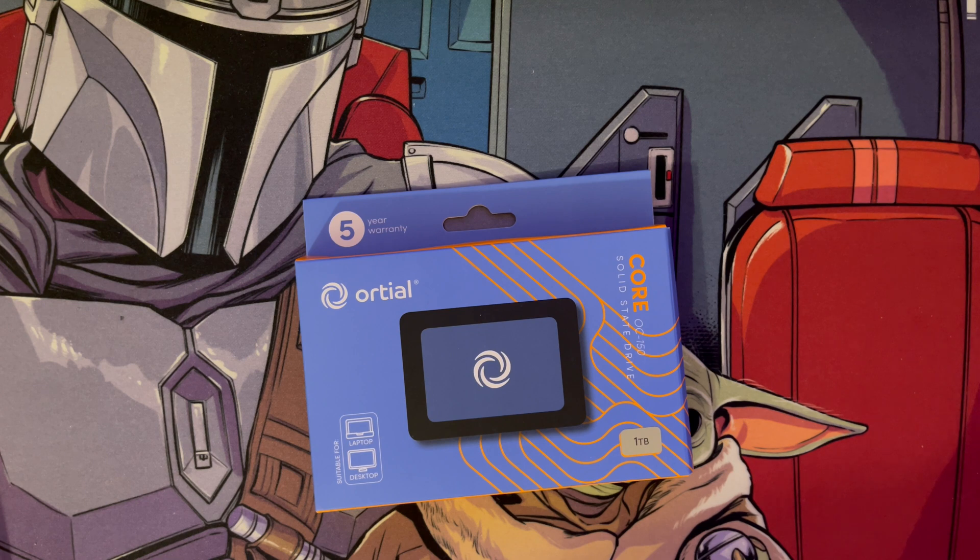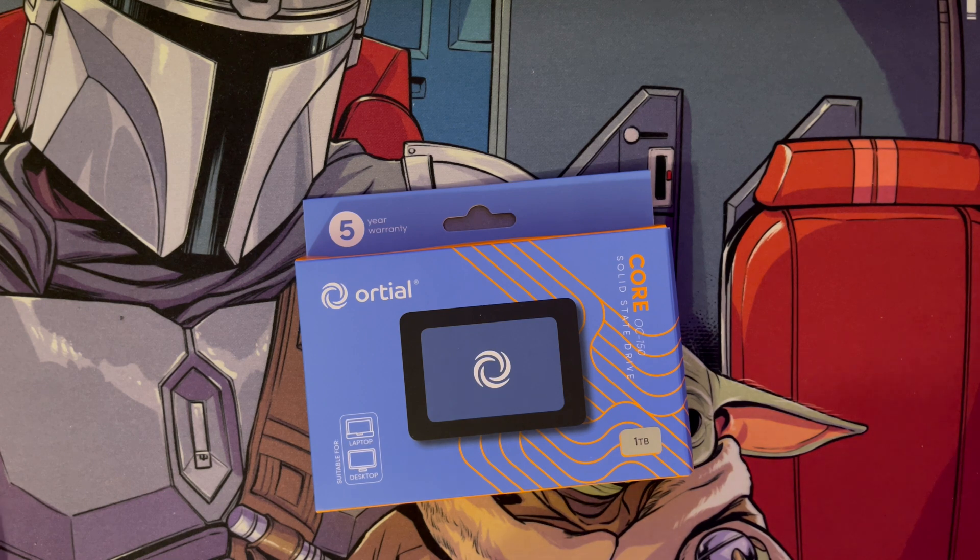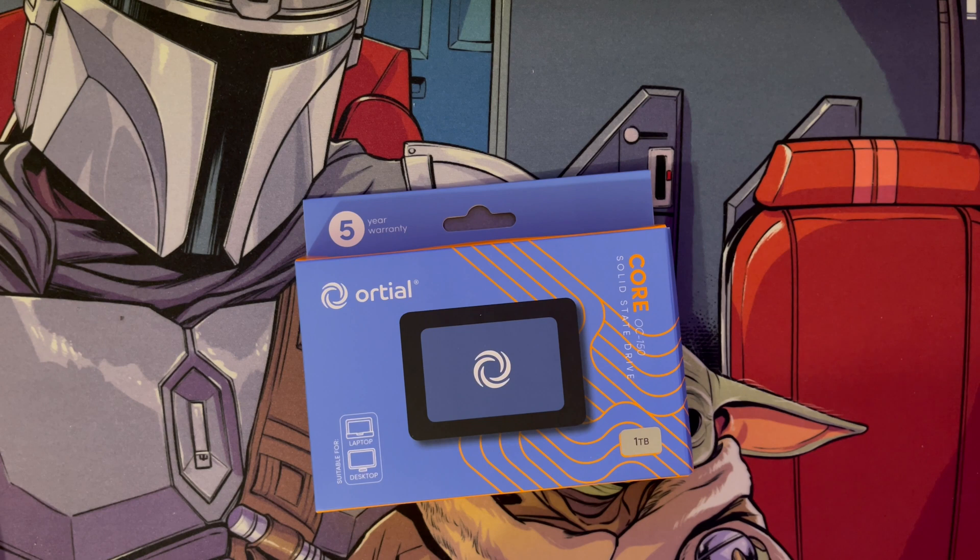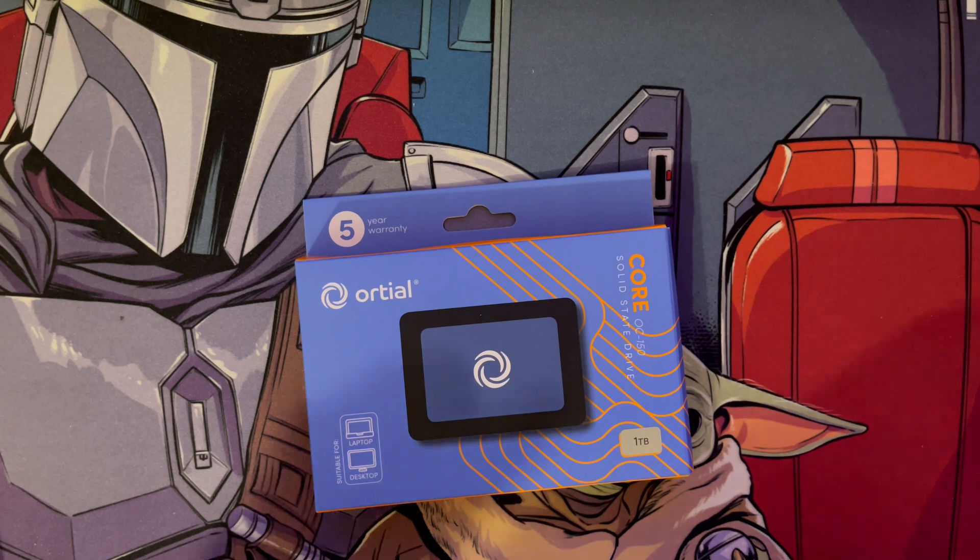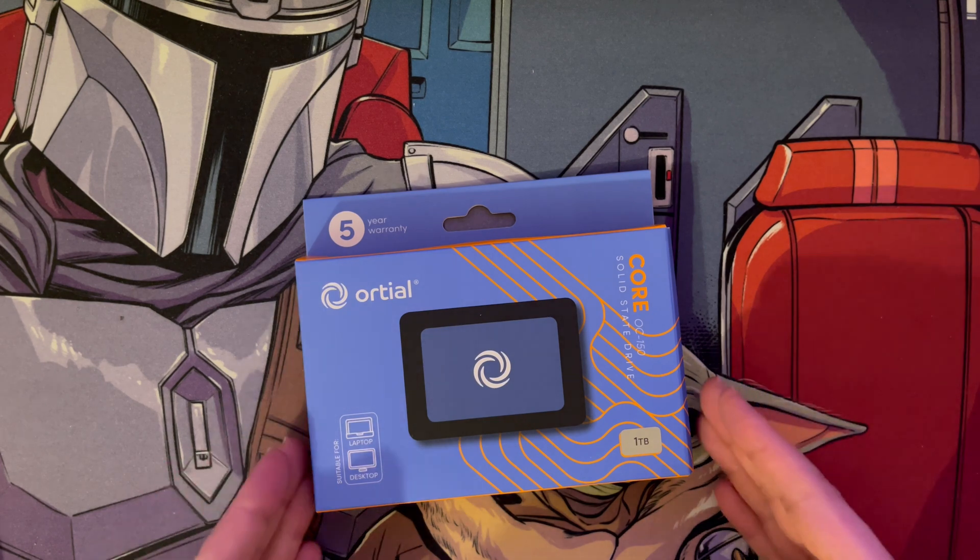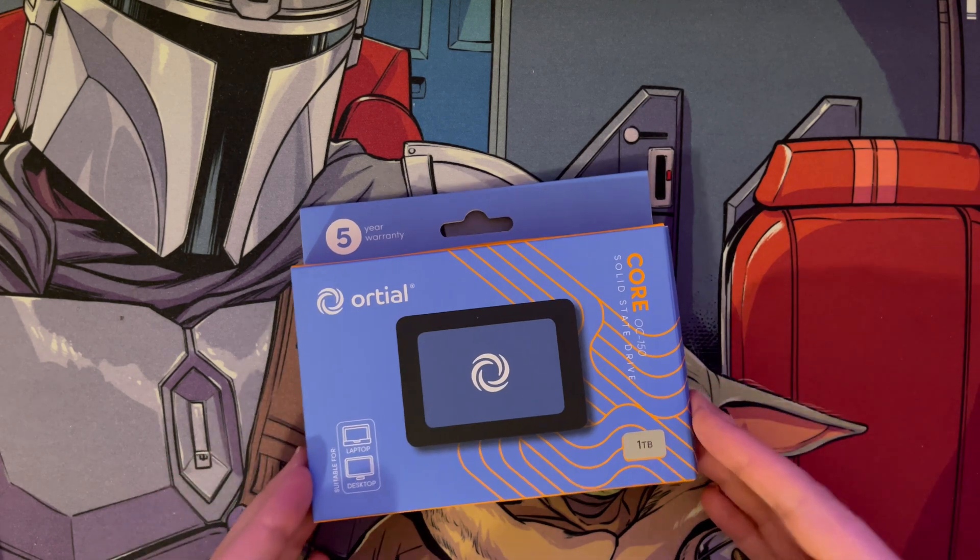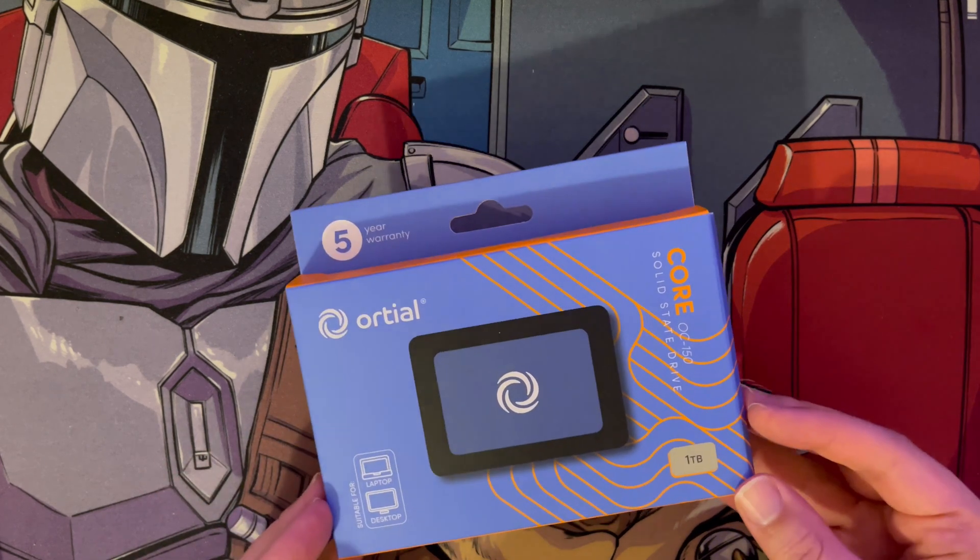Hi and welcome to a new video. In this video I wanted to go through a quick review on this new SSD that I bought.